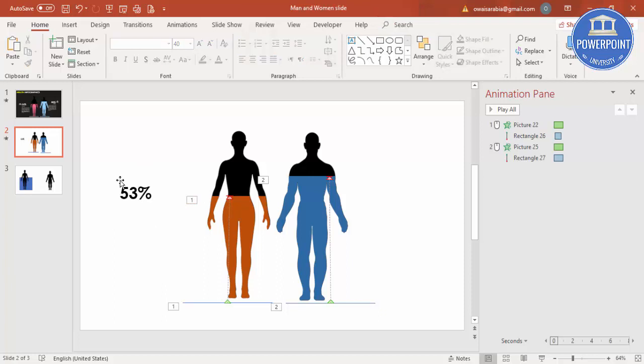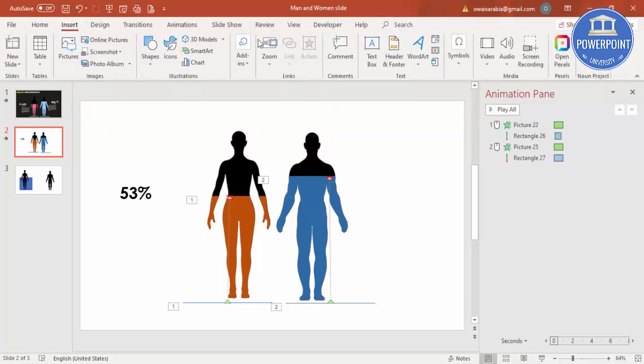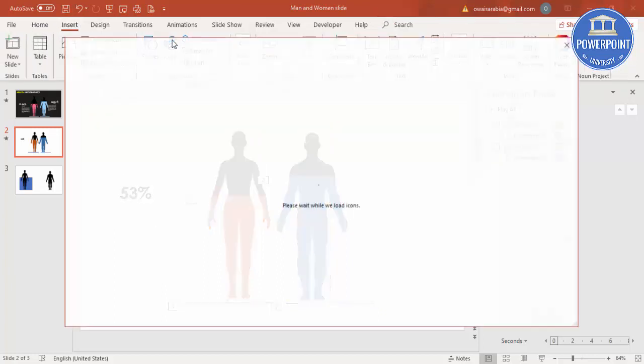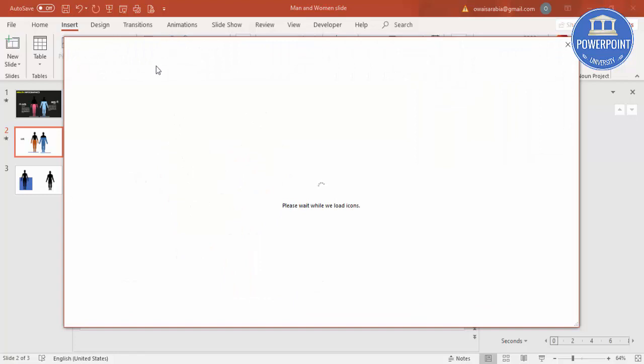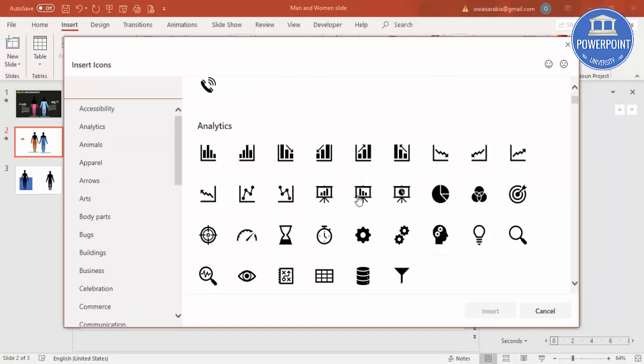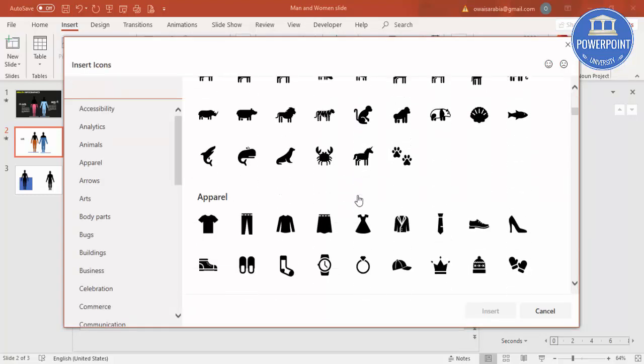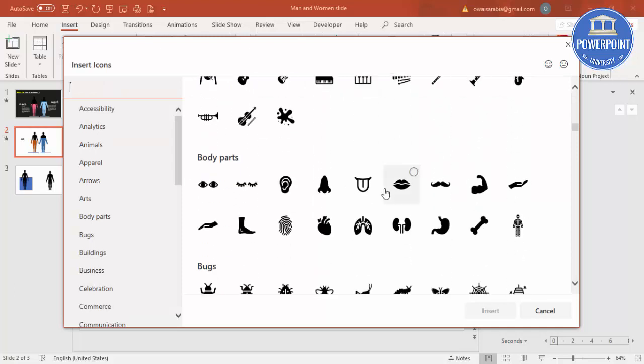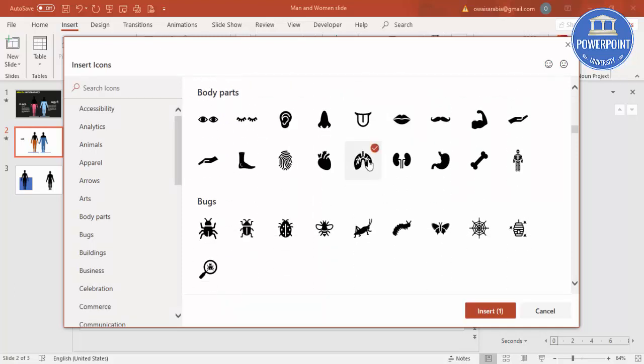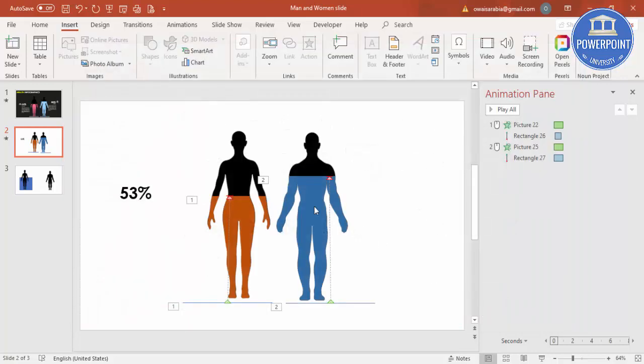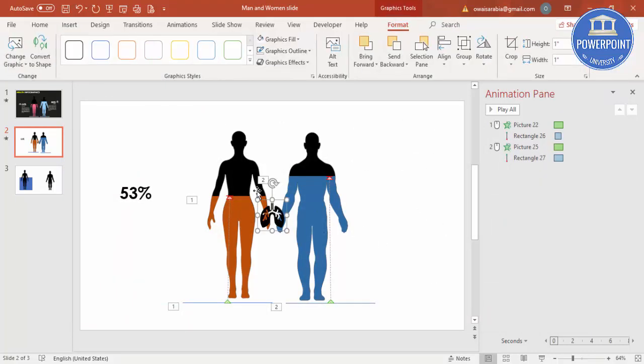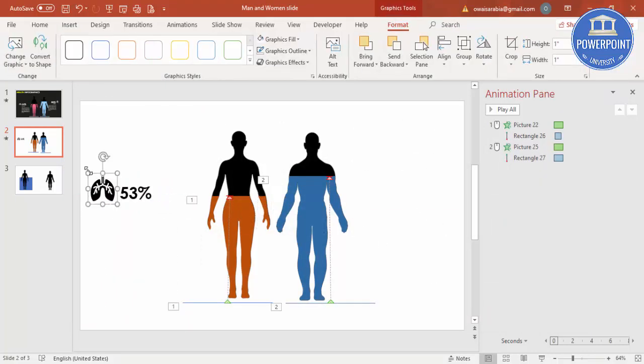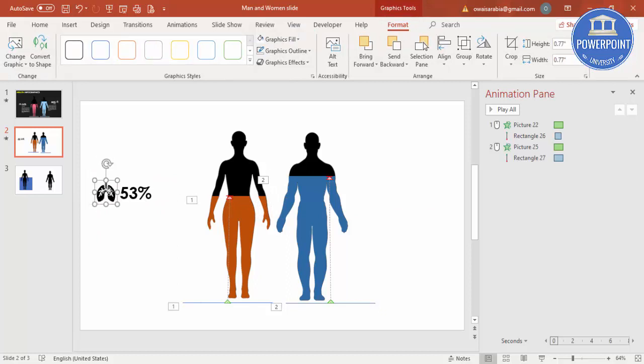Then if you want, you can add some icons also. Go to Insert, Icons. I'm just going down and I'm going to select this particular lungs icon and just say Insert and put it here. You can reduce the size also.